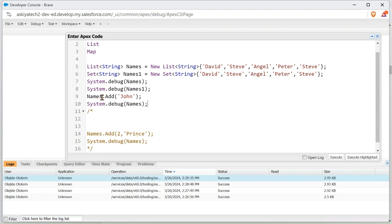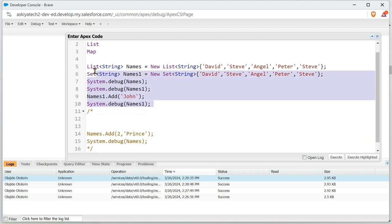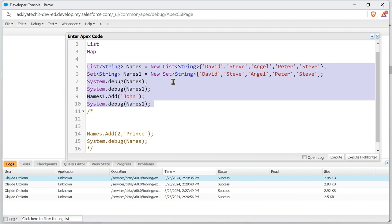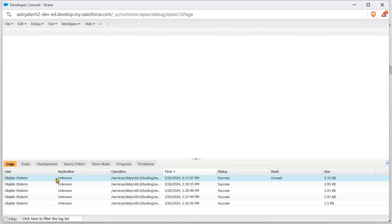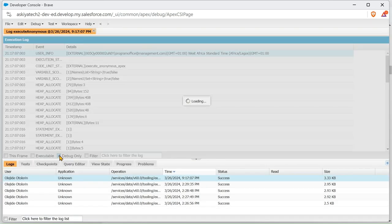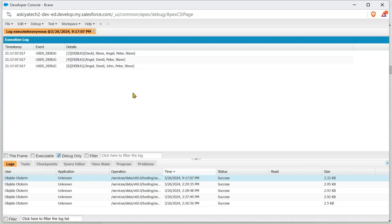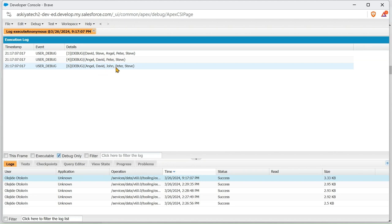I'll paste it here. So I'm going to see name one. We've changed the name and the system.debug name one. So I'm going to highlight it to this Set and execute. Now we can see another thing here: David, John one we added, and Steve.